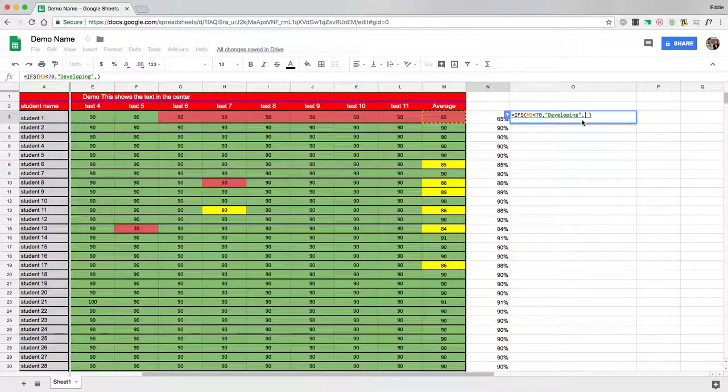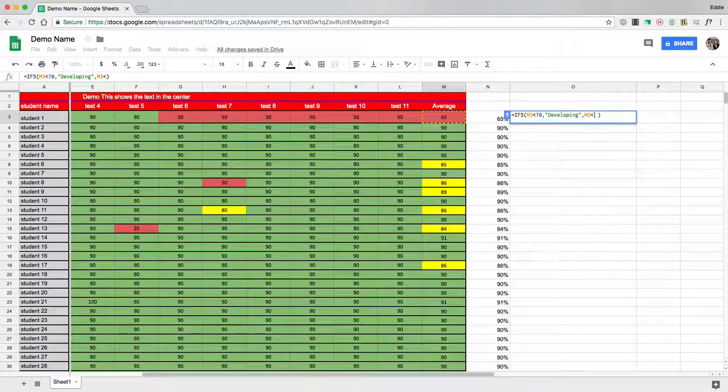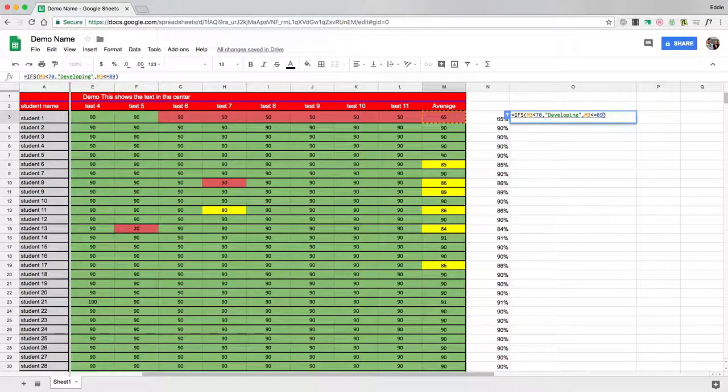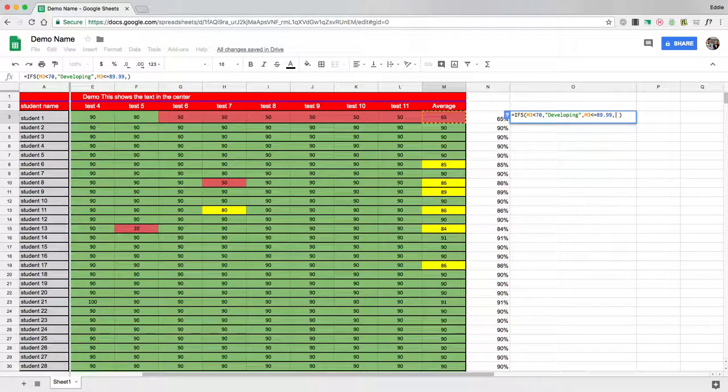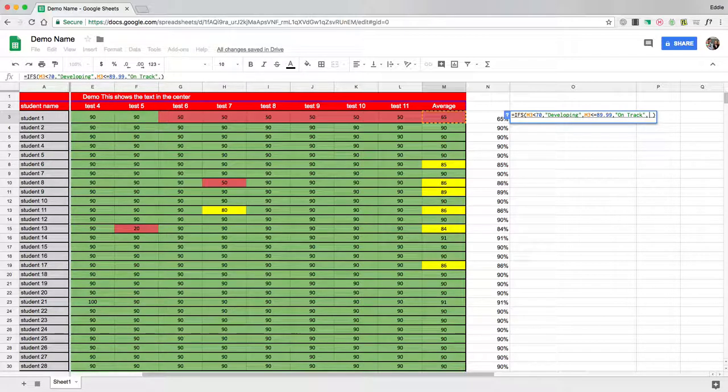And then after I do the comma, I'm going to click on M3, and now I'm going to say anything that is less than or equal to 89.99. I'm going to do comma, quotation mark, on track, quotation mark.